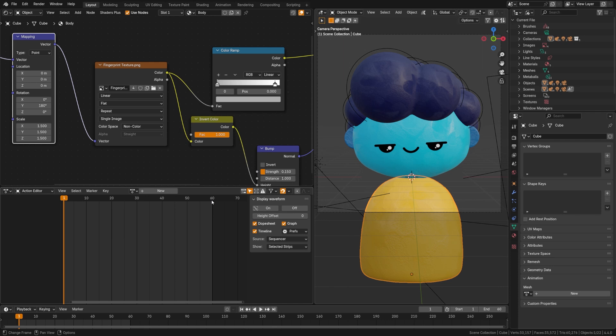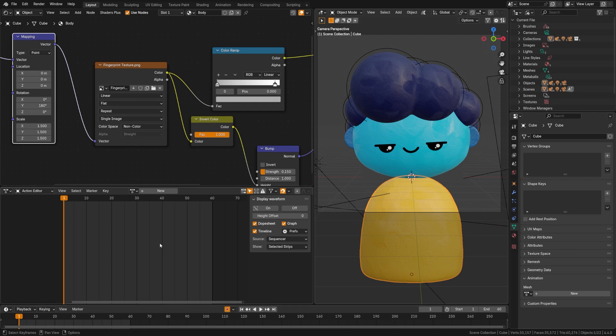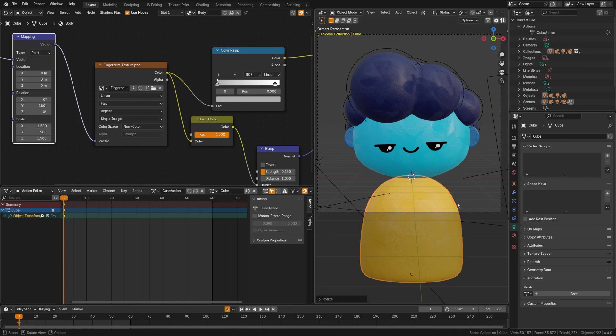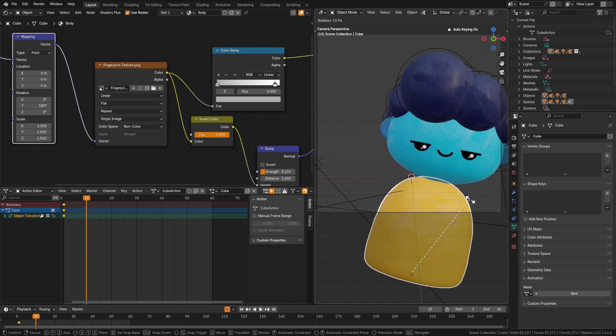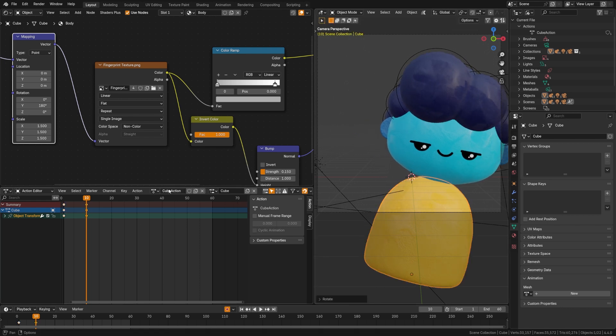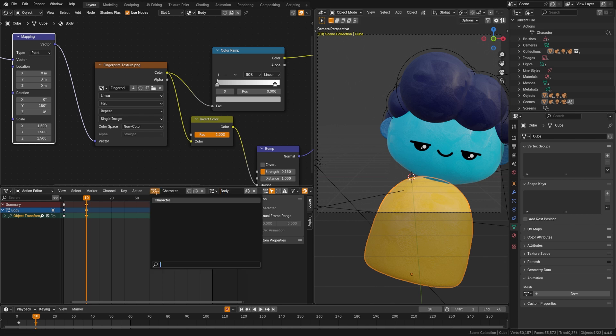So I've gone ahead and deleted all the animation data here so that we can start from scratch. So let's go ahead here and we're going to start with the body. I'm just going to turn on auto keyframes and I'm going to insert a keyframe there and move over here. Now we're going to call this action character, and for here let's call this body because this is just the body animation we have down here.